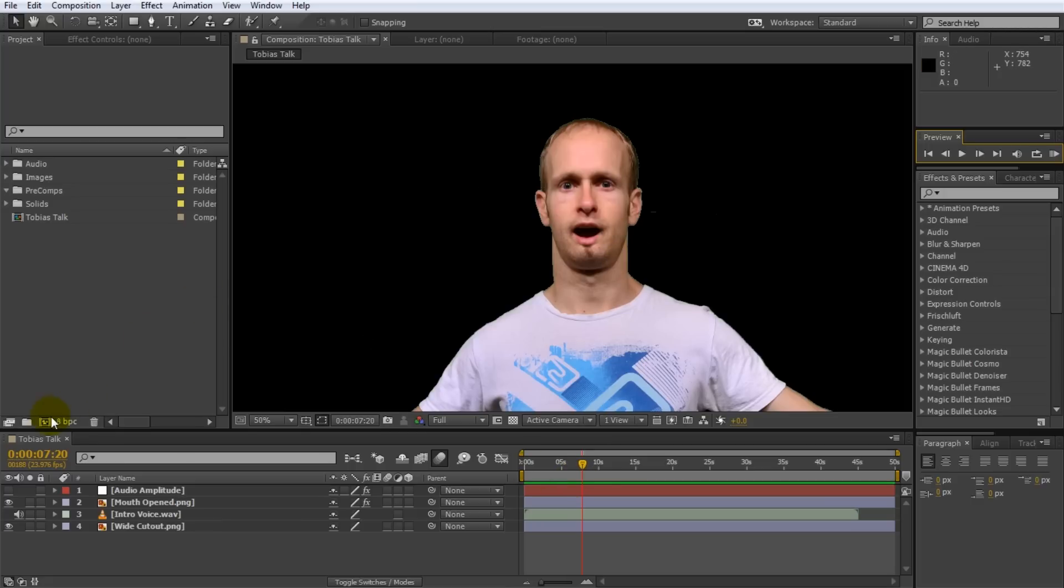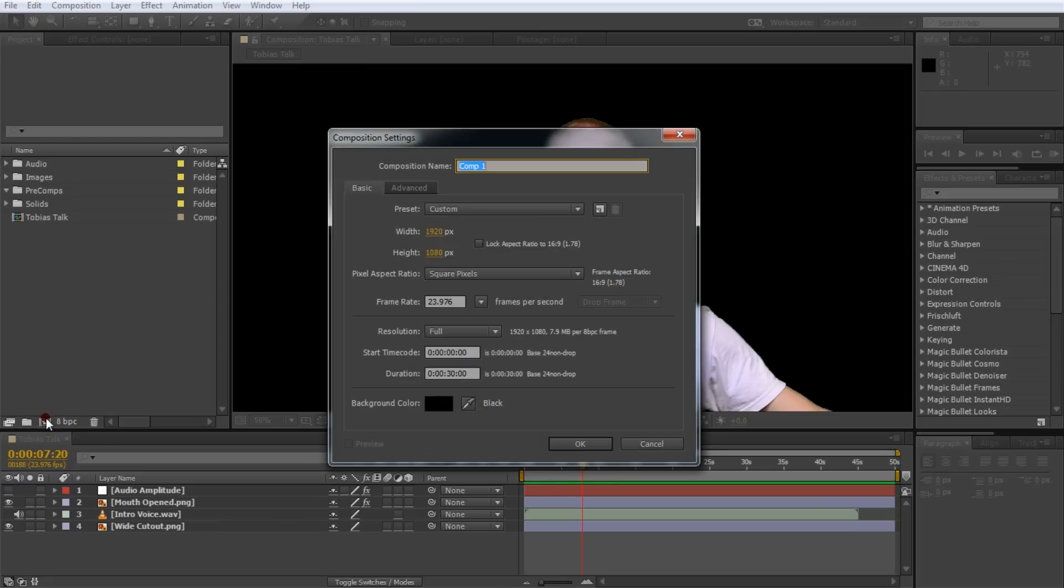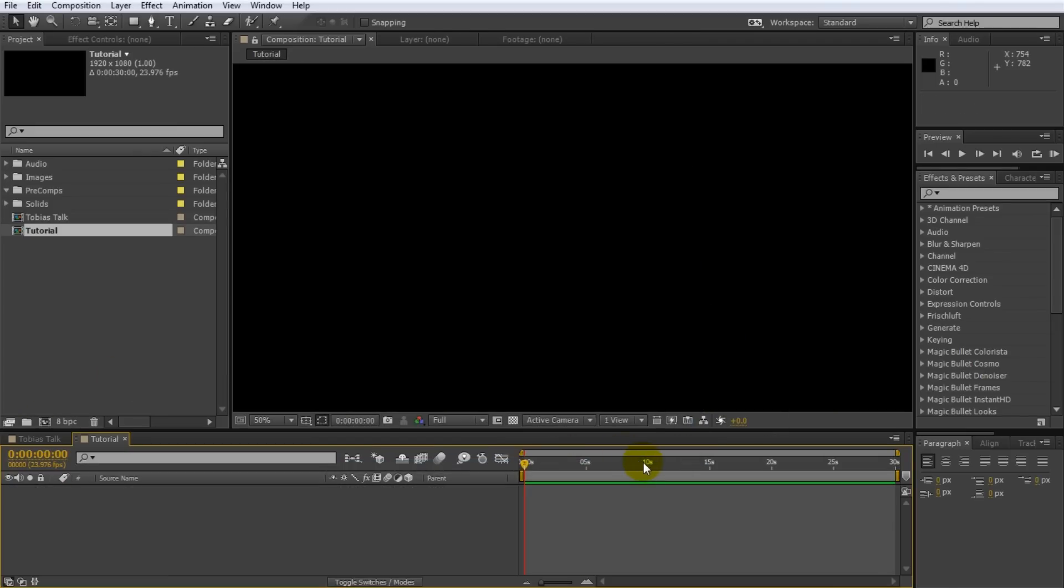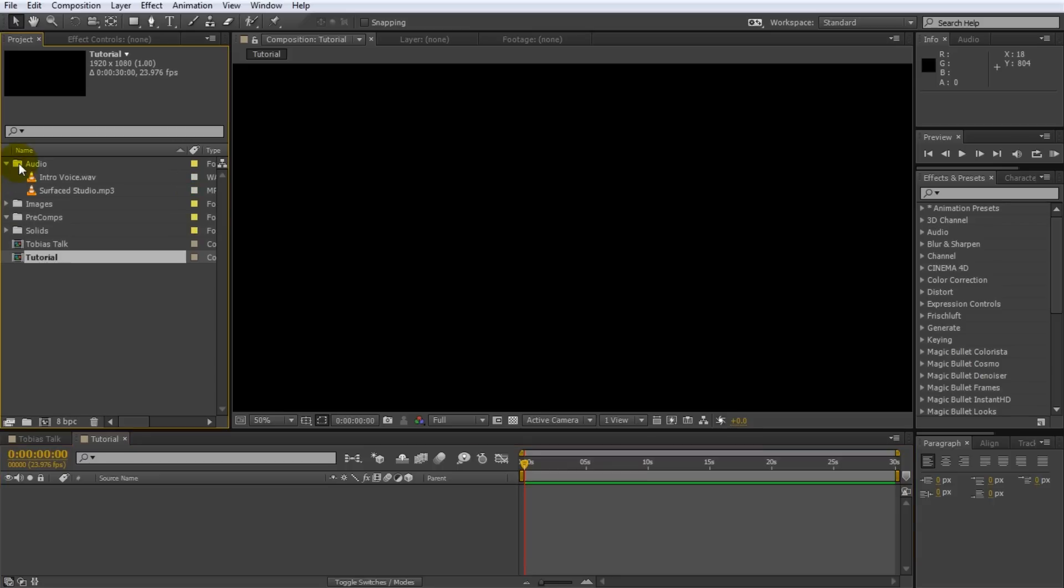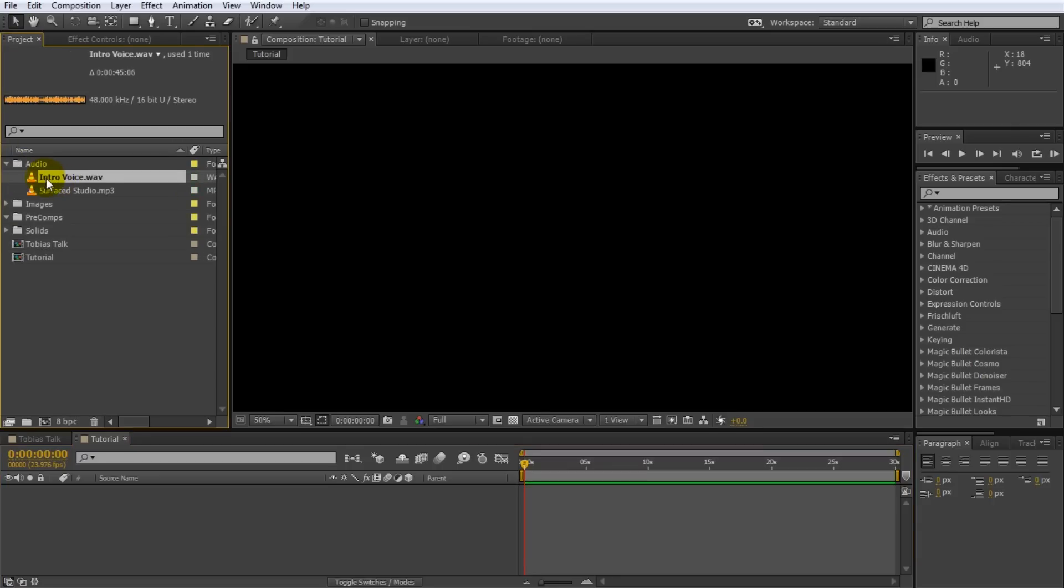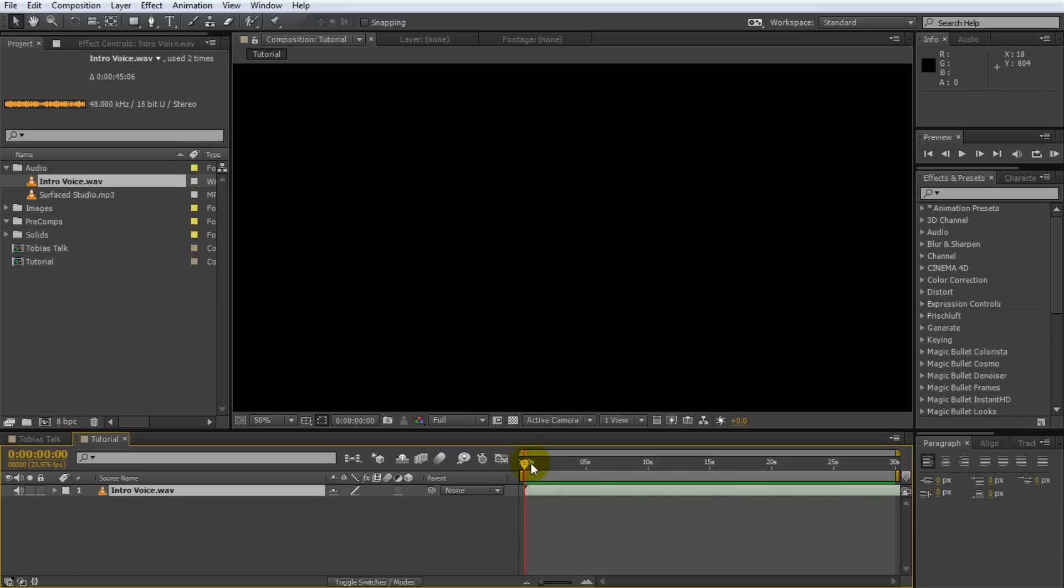For that I'm going to create a new composition. Let's call this tutorial. 1920 by 1080 is fine. 30 seconds long is probably enough. And so what I'm going to do is I'm going to drag in an audio file of the voice recording for the intro of the puppet tool tutorial. Playing back this will do nothing because it's an audio file. Again if you want to hear it you need to use the RAM preview button instead.